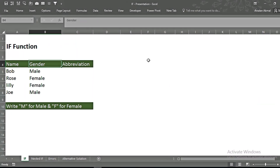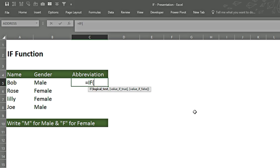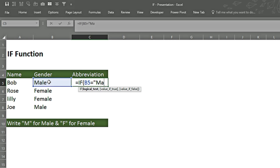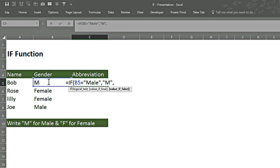We begin with the IF function. We want an abbreviation in column C — M for male and F for female. We type equals, type IF, press Tab, select the cell, and check if it equals 'male' in inverted commas. If true, we write 'M' in inverted commas, then place a comma for the false value.